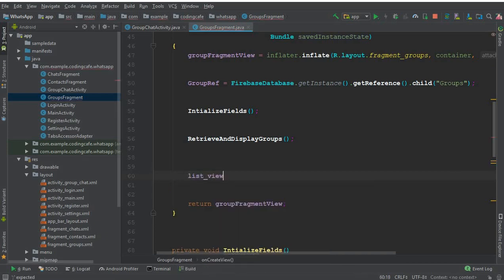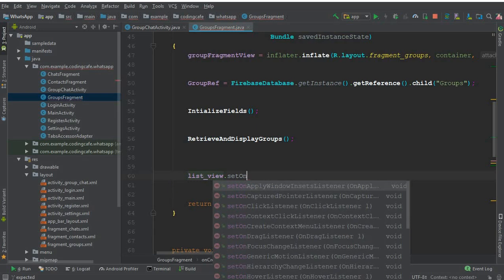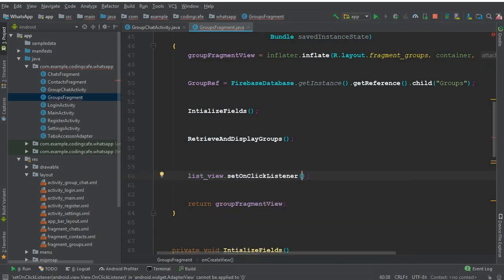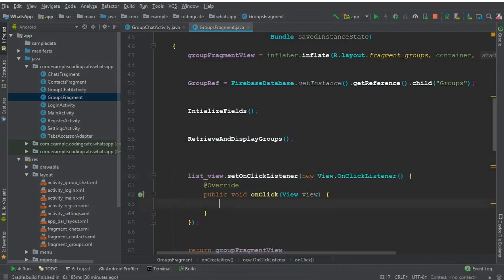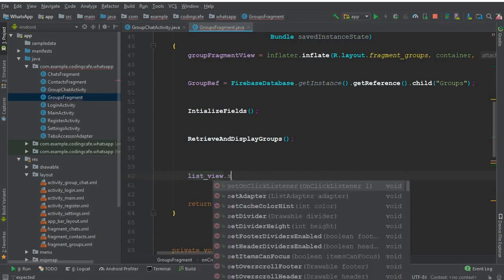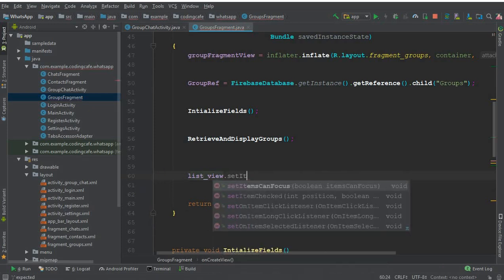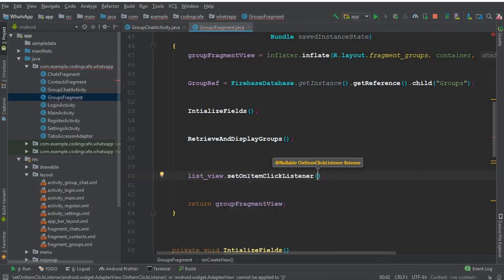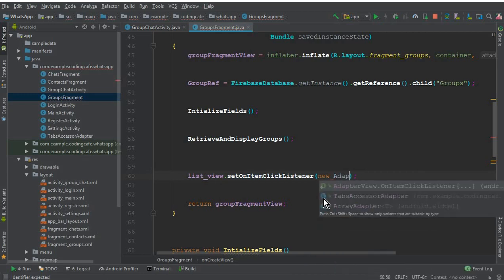We can call list view dot set on item click listener, new adapter view — and you can see the first option which is adapter view dot set on item click listener.